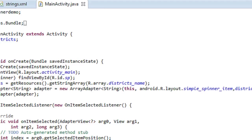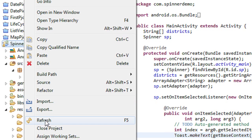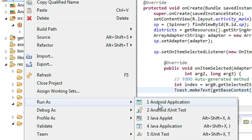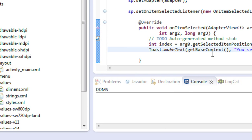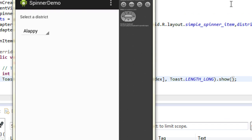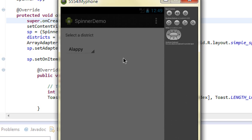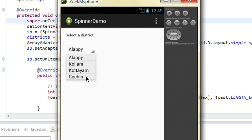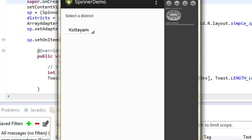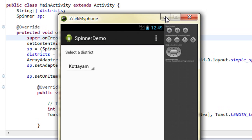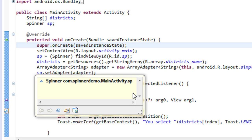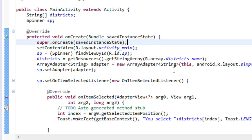Now we have successfully coded the spinner view. I run the project as an Android application. You can see the project is loaded and the spinner view appears on the emulator. I click the spinner and sub-options appear — the items from the strings.xml file. I select an item and the Toast shows 'You selected' with the district name. This is how we use a spinner view in an Android application. Thank you for watching — please subscribe for further video updates.